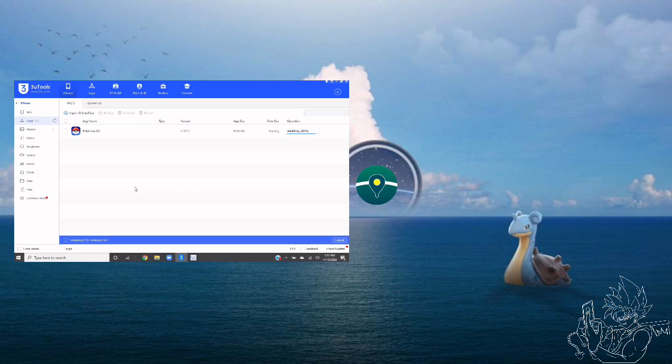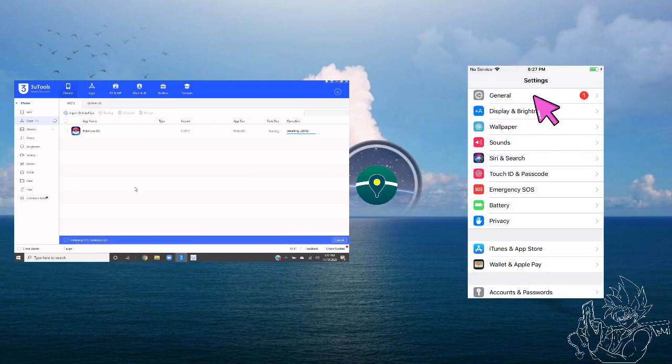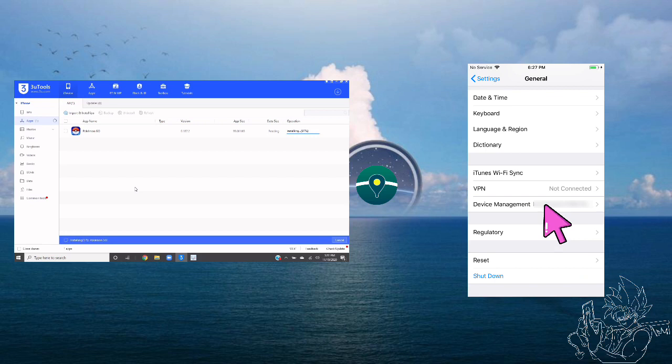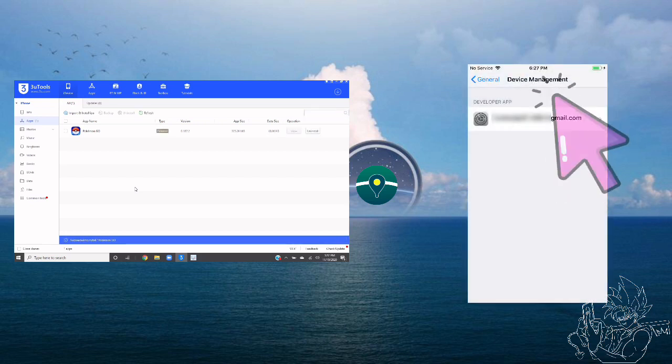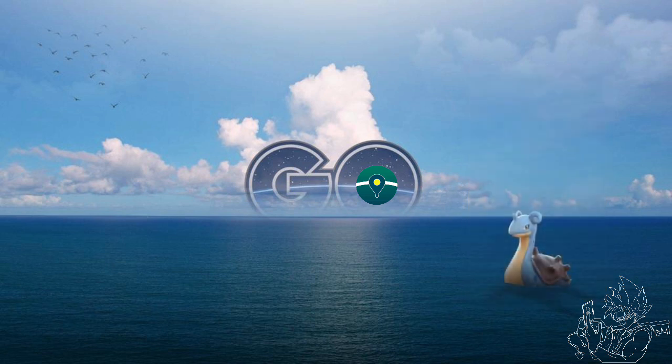Now, before you can start using iPogo, once it downloads to your phone, you will need to navigate to Settings. Go to General, and then click Device Management at the bottom, then click Your Profile, and finally hit Trust.